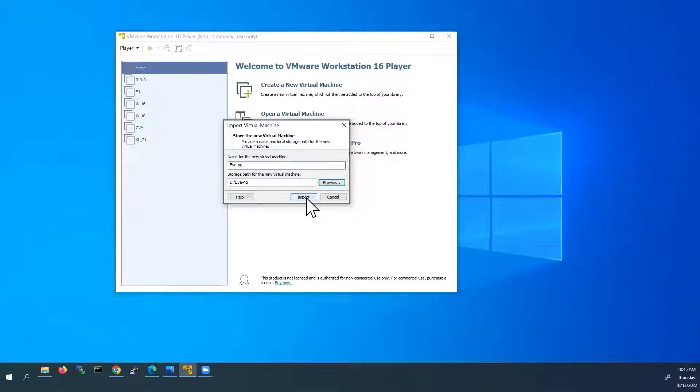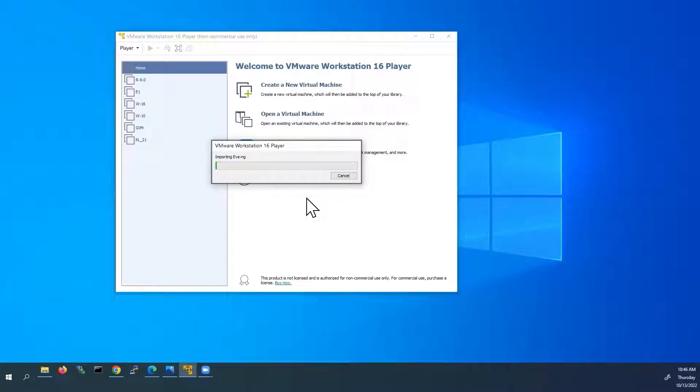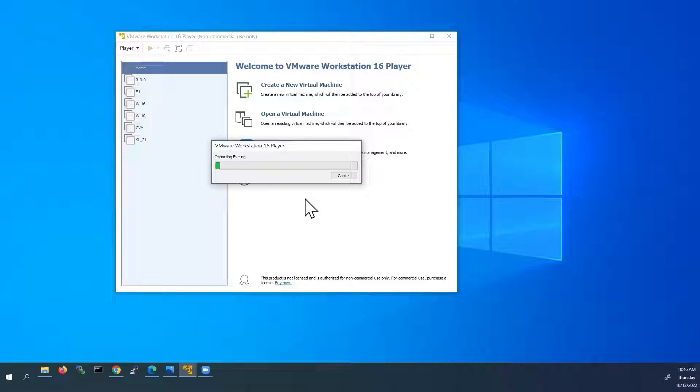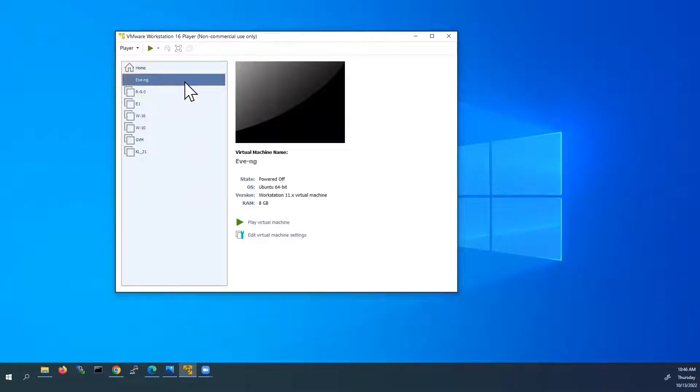Now click on import. Now it is installing the new virtual machine. Here we can see the new virtual machine is created.